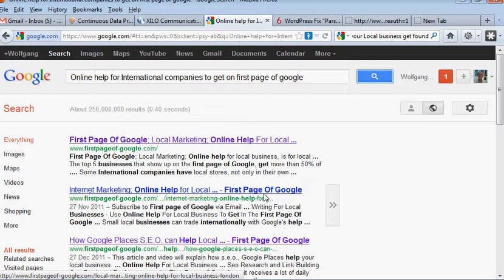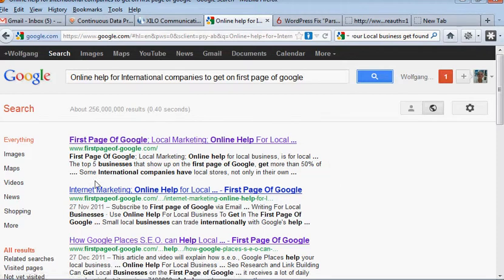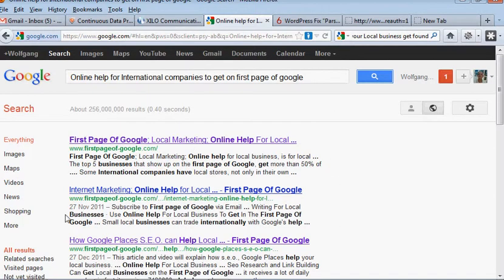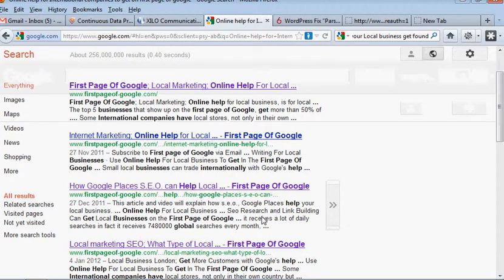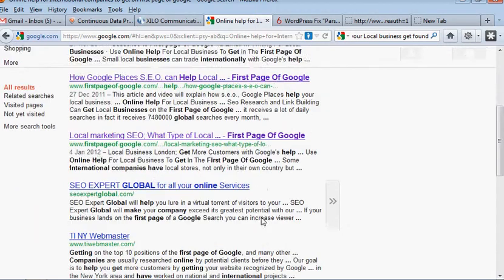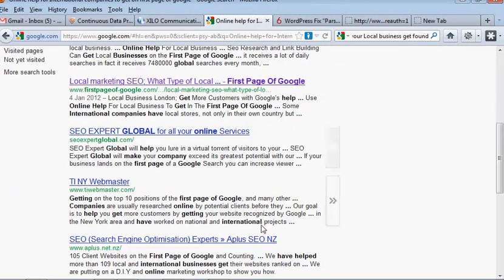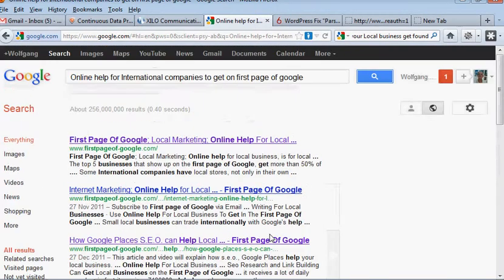But I'm going to just try something else and I don't think I've even got this on any of my web pages but we'll try it. Let's try online help for local business.